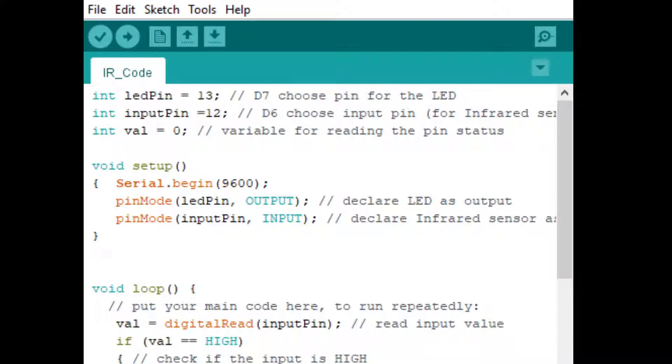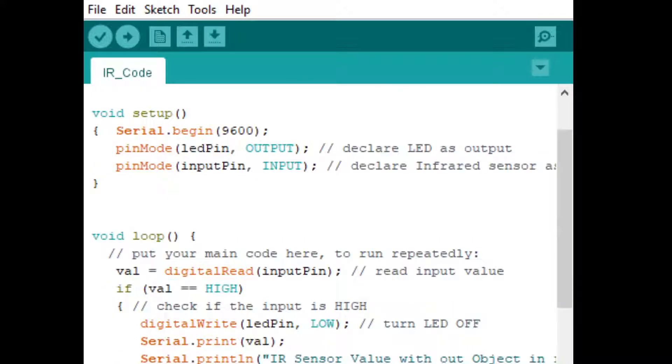If there is no obstacle in front of the IR sensor, automatically the value will be high. That means the LED pin will be low, which means no light - the light will be turned off.